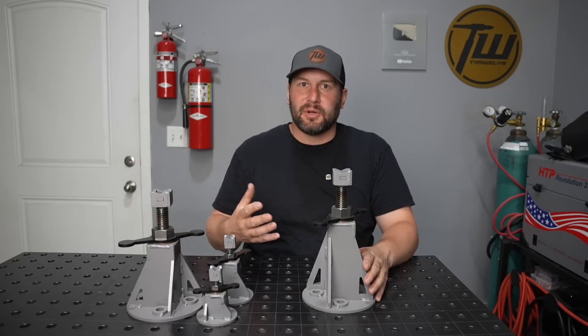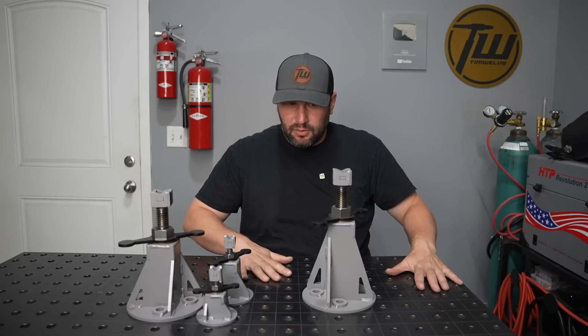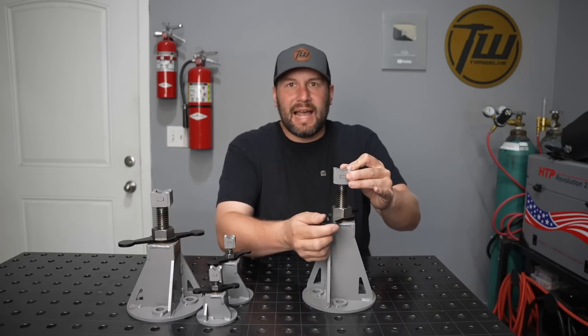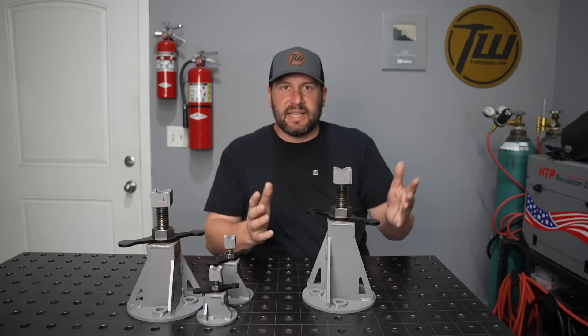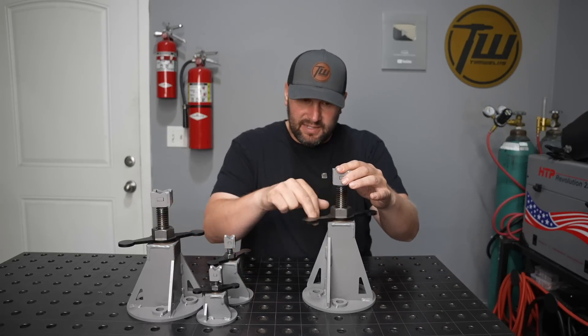These are for fabrication to go on my fixture table or even on the floor to hold up tubing or axles or things like that and give me some adjustability.